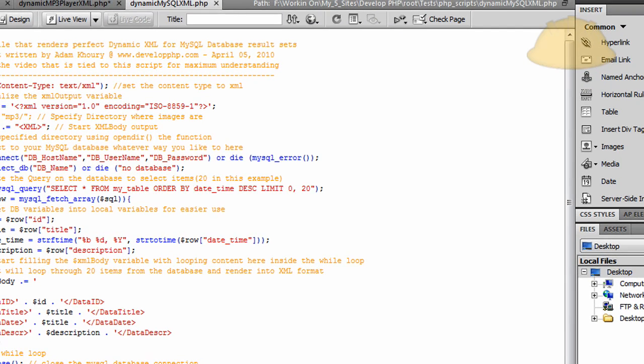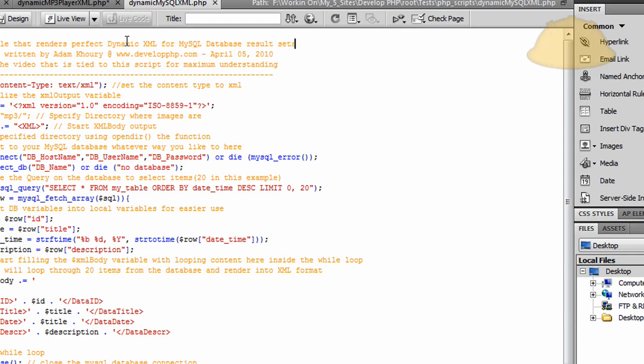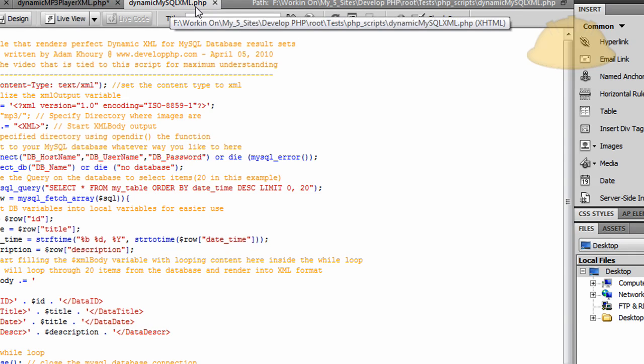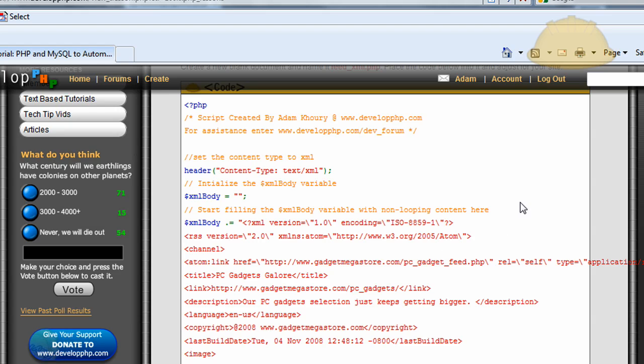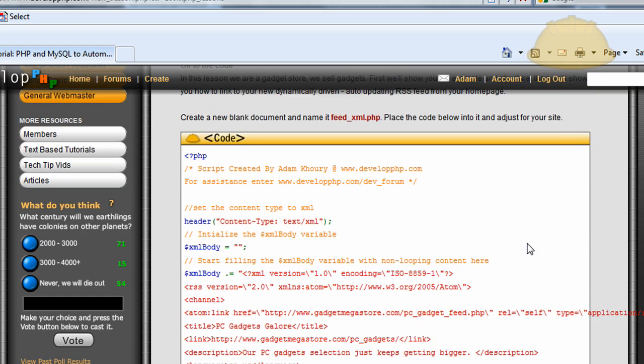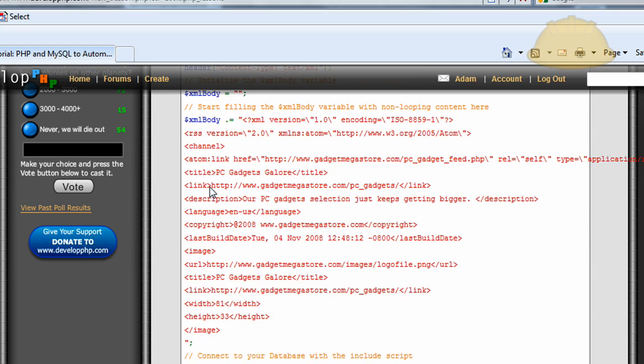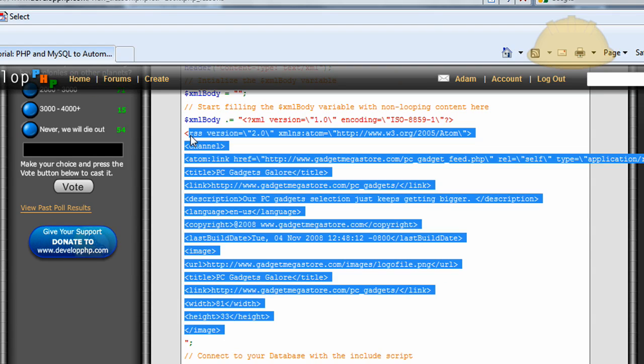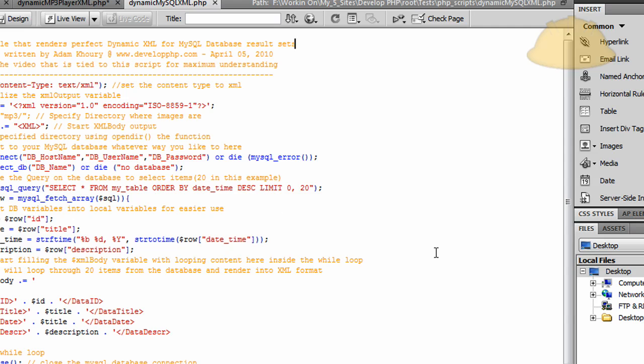Now we have the last file, which is called dynamic-mysql-xml.php. And the only difference from this RSS dynamic XML tutorial is I'm taking out all of this RSS channel atom stuff from the code so nobody gets over confused about what's going on here. We're just going to simplify it for database results. So let's see what we have here.